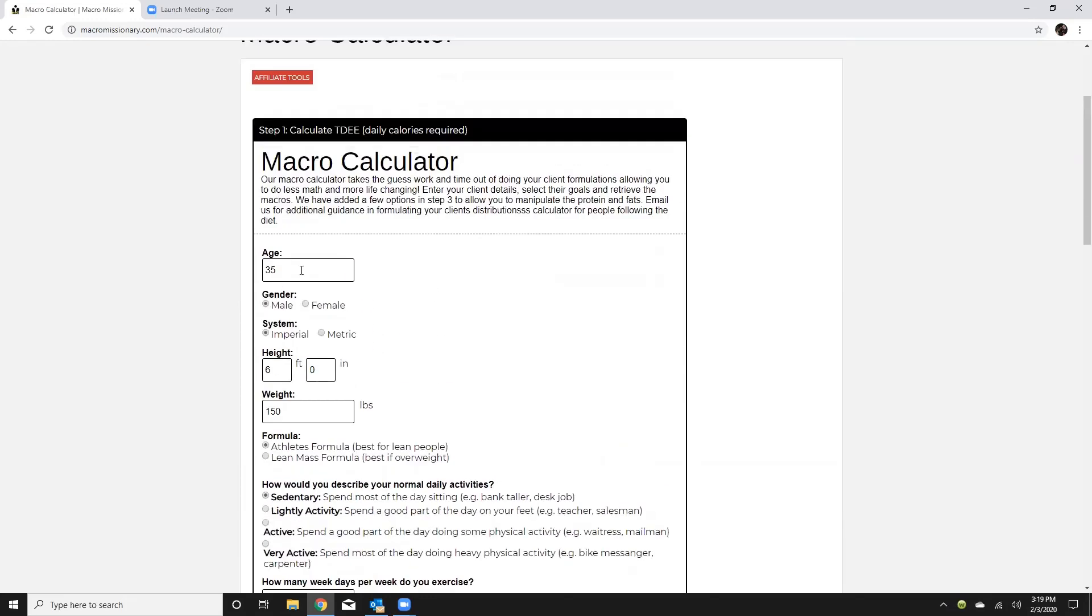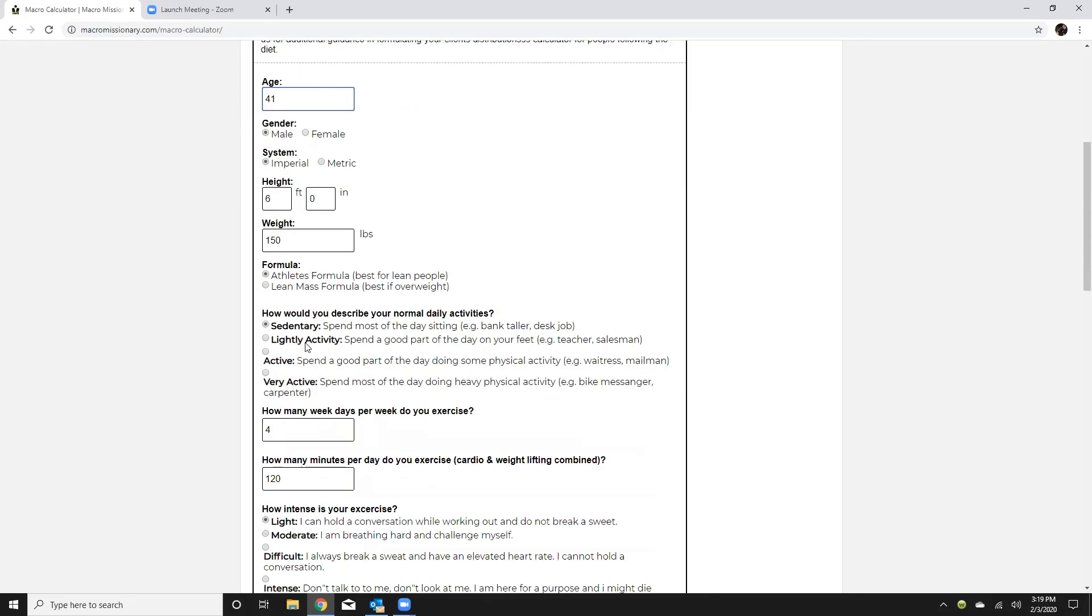Alright so from here it's very plug-and-play so I'll just take you through my formulation. So 41 years old, male, we're gonna use the imperial system. Getting accurate height and weight, the calculator is only as good as inputs so very important. So 5.8 and 190.